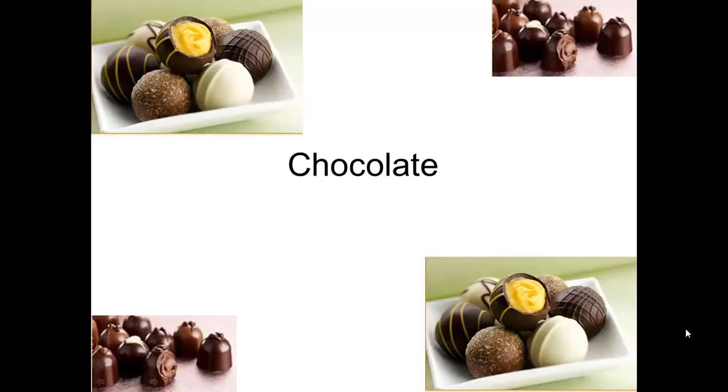Today's focus is chocolate. As I go through this tutorial, please follow along with your Confections Activity Packet.